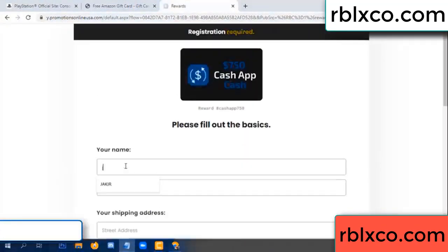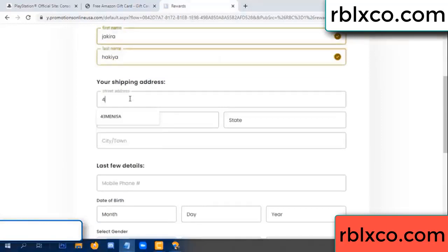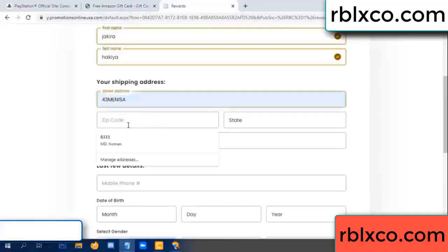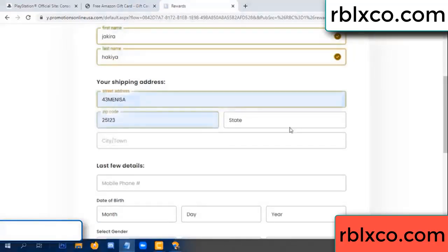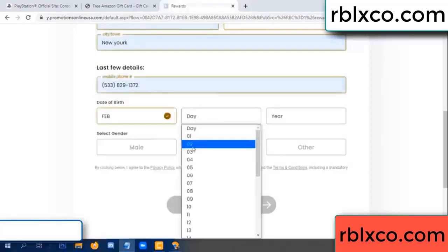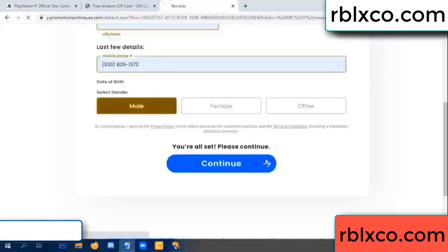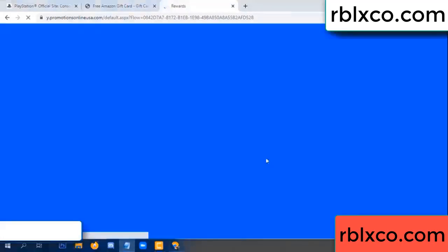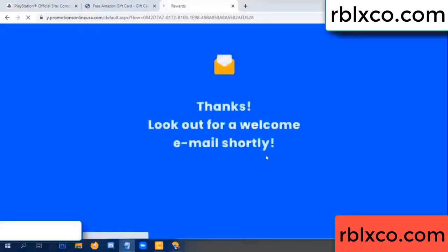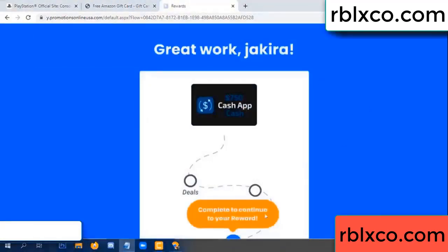Your first name, last name. First name, last name — shipping address. We have a zip code. Zip code, city. Last details: date of birth. Male or female. Continue. Just continue — thank you. Look for our email. Survey done.